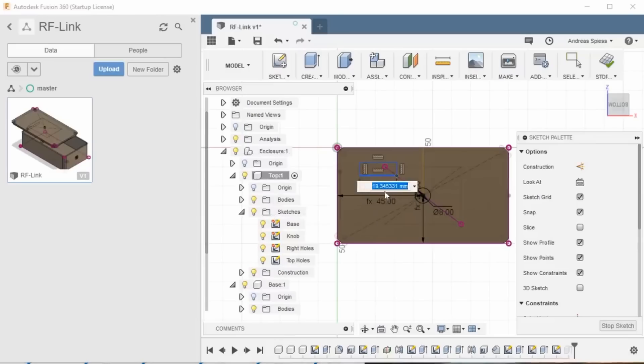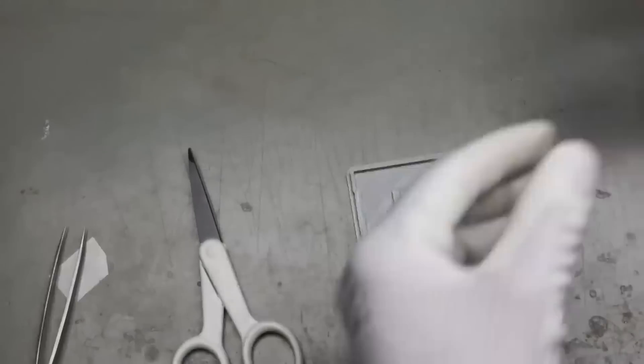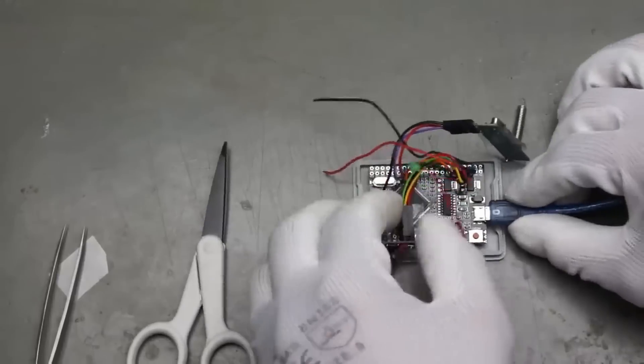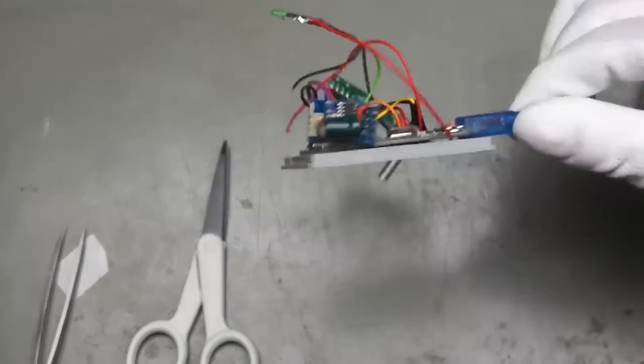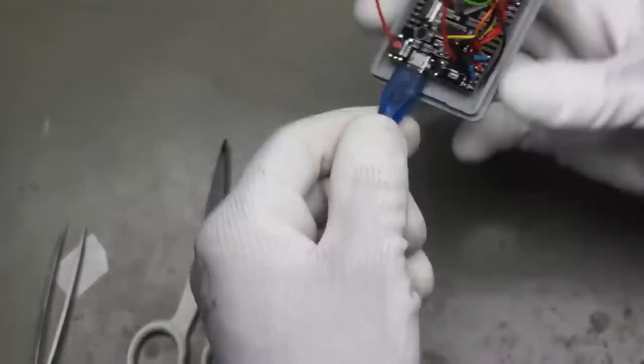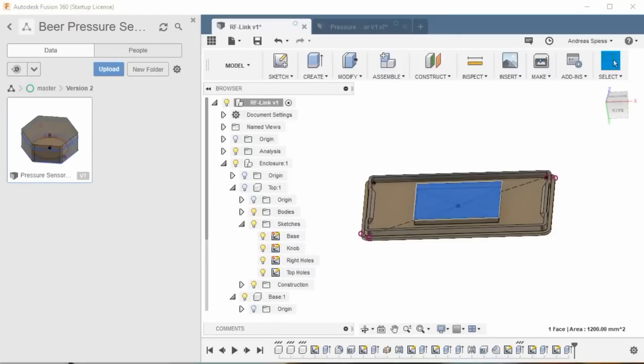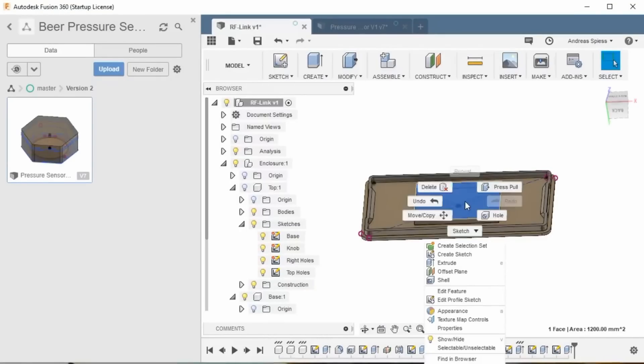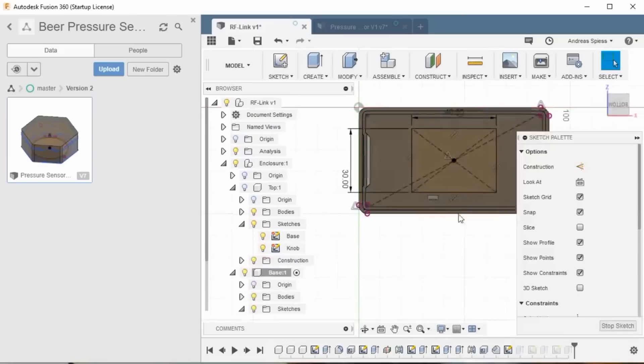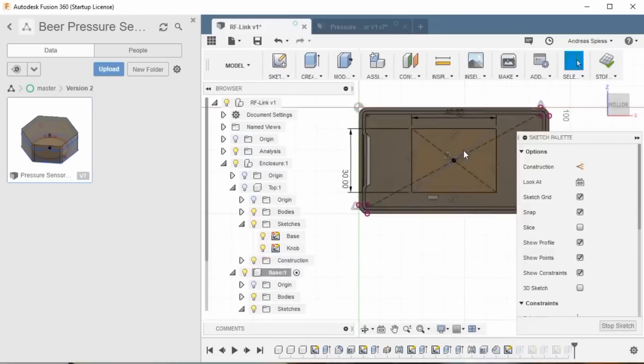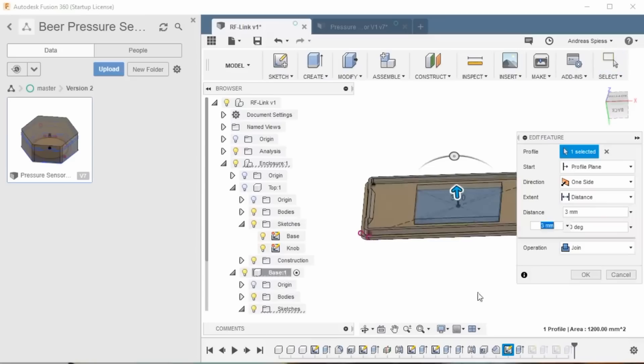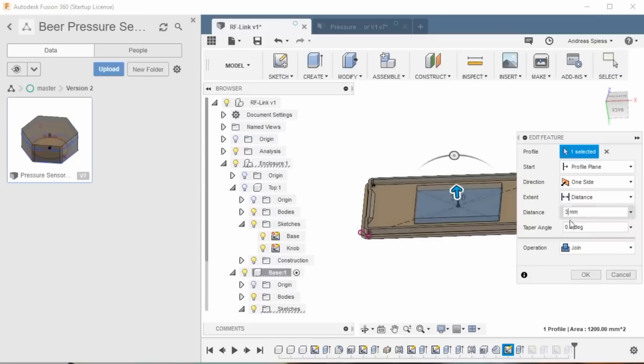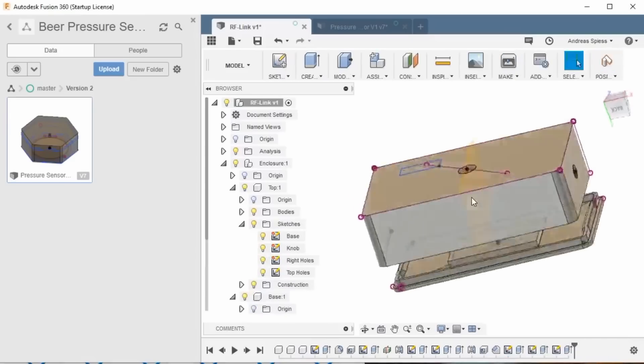Next, we have to find a way to mount our Arduino Mega clone inside the box. I mount it on the base plate using adhesive tape. To make sure it does not hit the button and to keep the USB plug accessible, I add a small riser. To change it, you can press the right mouse button and select edit profile sketch to change dimensions and edit feature if you want to change the height. Stop sketching and you are done.